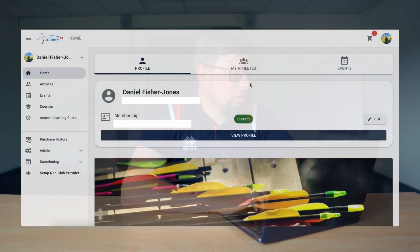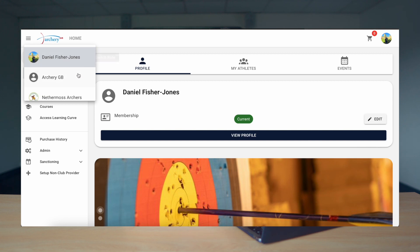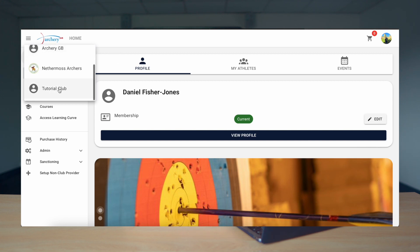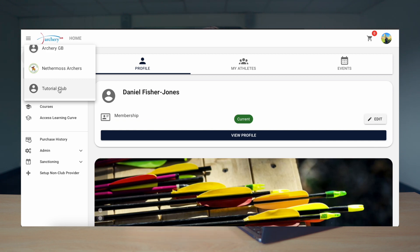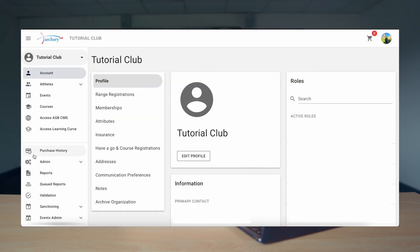To get started we first need to log in to Sport80 as we would usually. We log in to Sport80 and then select our Club account, which in this instance for these tutorials the club is called Tutorial Club. Next on the left-hand side we need to select Access Archery GB CMS as shown.